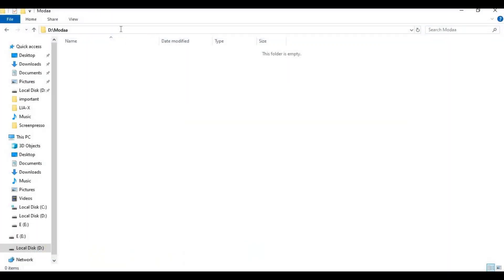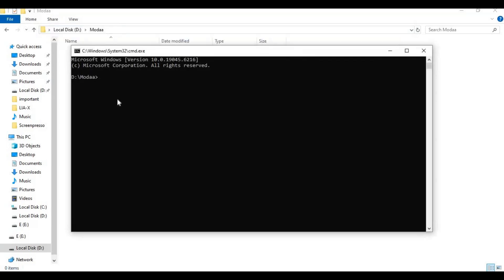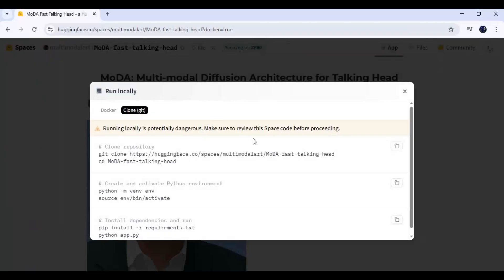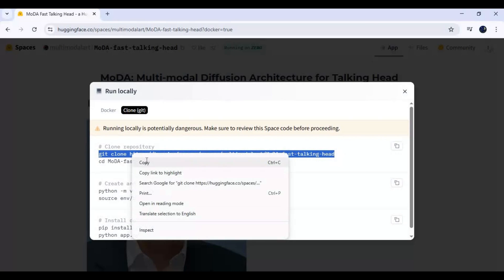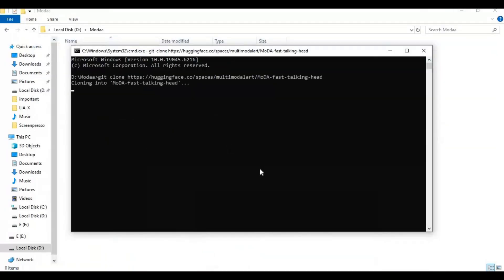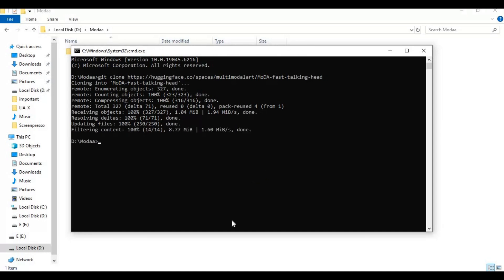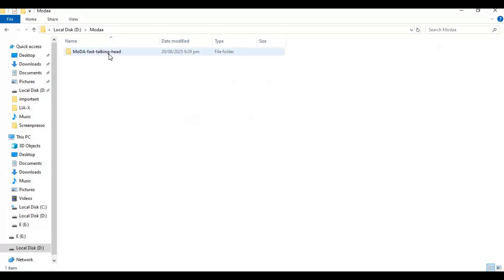Go to the folder where you want to install this, type 'cmd' in the folder path, and a new command window will open. Paste the git clone code to clone the repository into that folder. Then use the cd command to go inside the cloned folder.